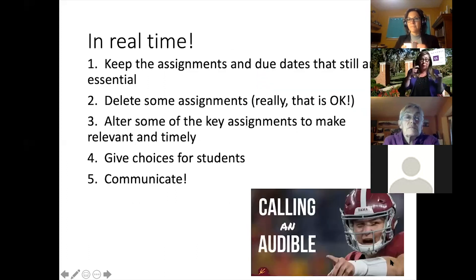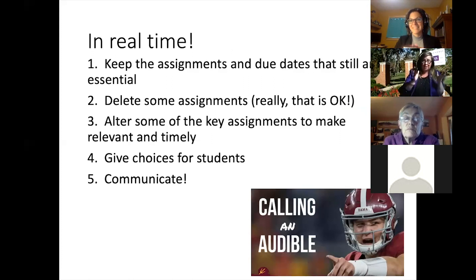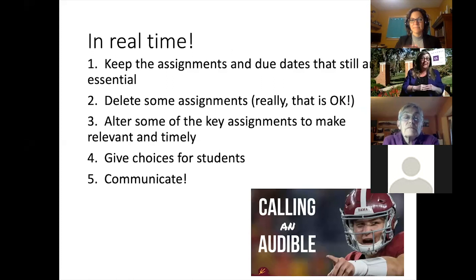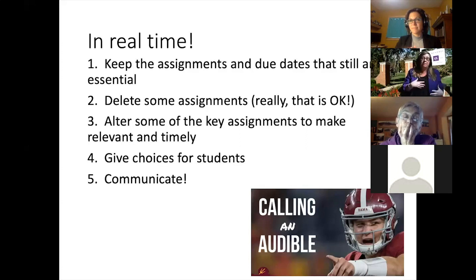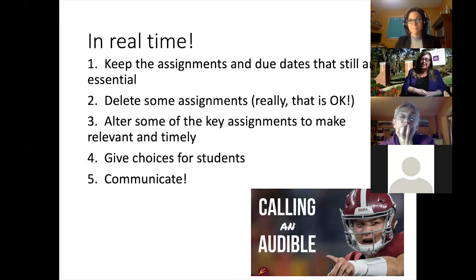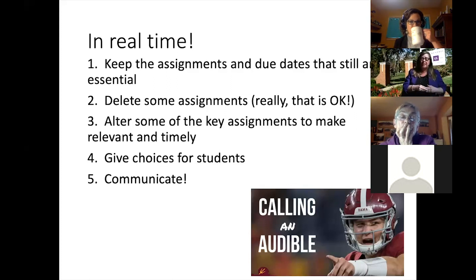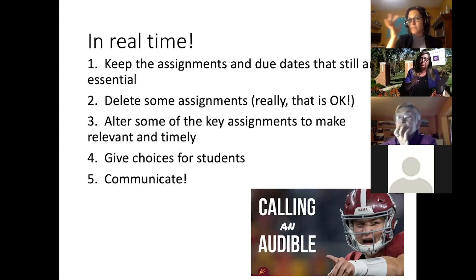This next slide is my real-time 'calling an audible' — for those football fans, that's when you thought you had a plan but everything has changed and it's time to change things up. Here are my simple audible survival tips: keep the assignments and due dates that still are essential and still make sense. If you had a weekly discussion board already in your class, keep all those weekly discussion boards — the students are used to them and it gives them a sense of routine. Delete the assignments that you don't think are going to work. Alter some key assignments, give choices, and whatever you do, just keep communicating. I actually took the old syllabus, made a new syllabus, and put them next to each other so students could see what had changed.